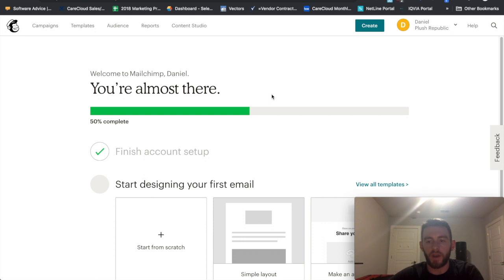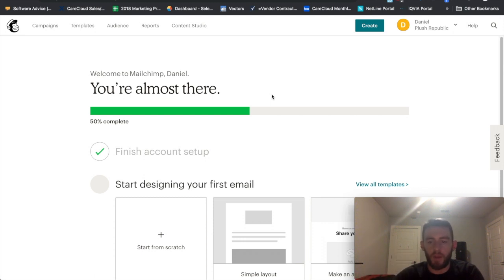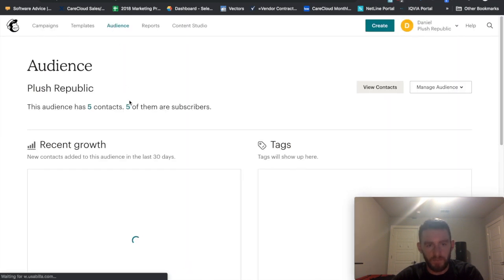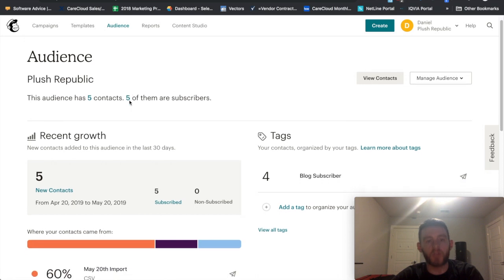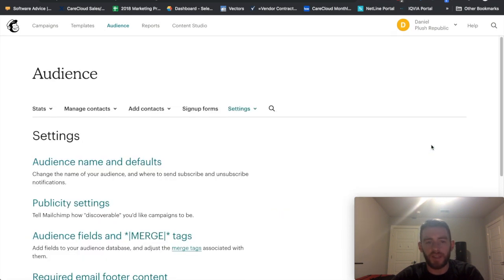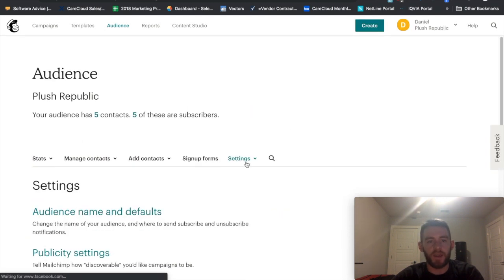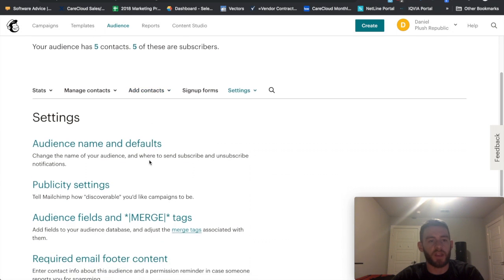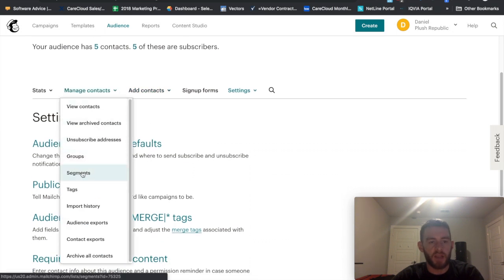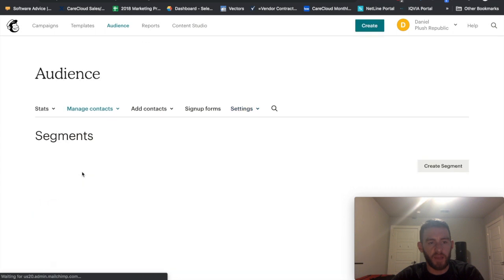So segments allow you to chop up your audience and do segmented, appropriate messaging based on some criteria that you have available to you. So on the homepage here, I would go into Audiences, and what I'll do within here is go down to Settings, and within Settings I want to manage my contacts and click Segments.